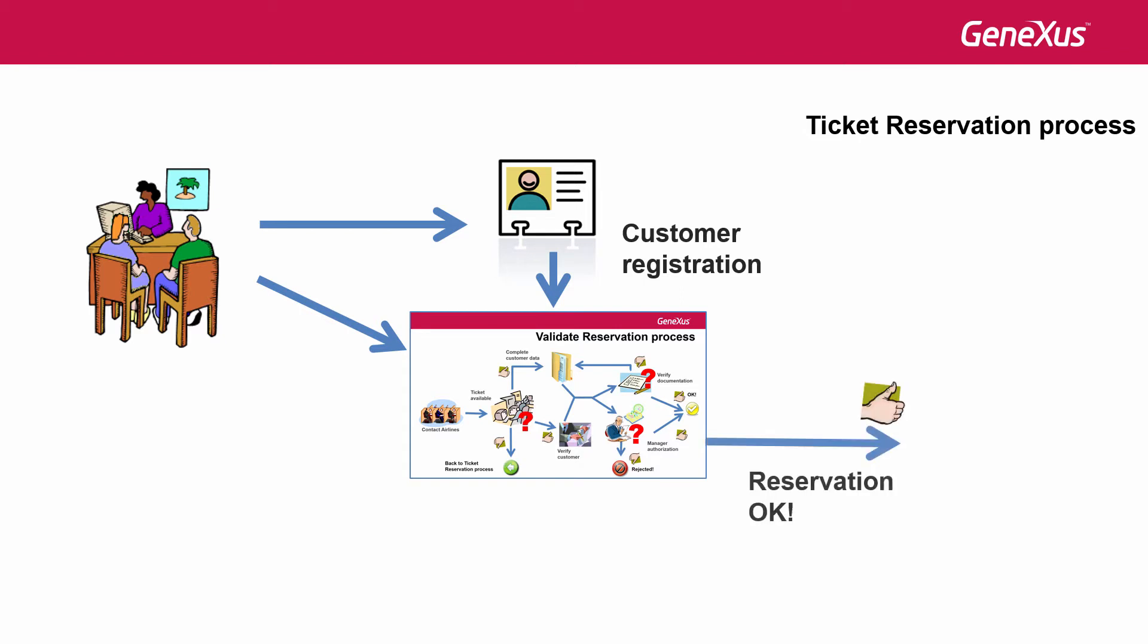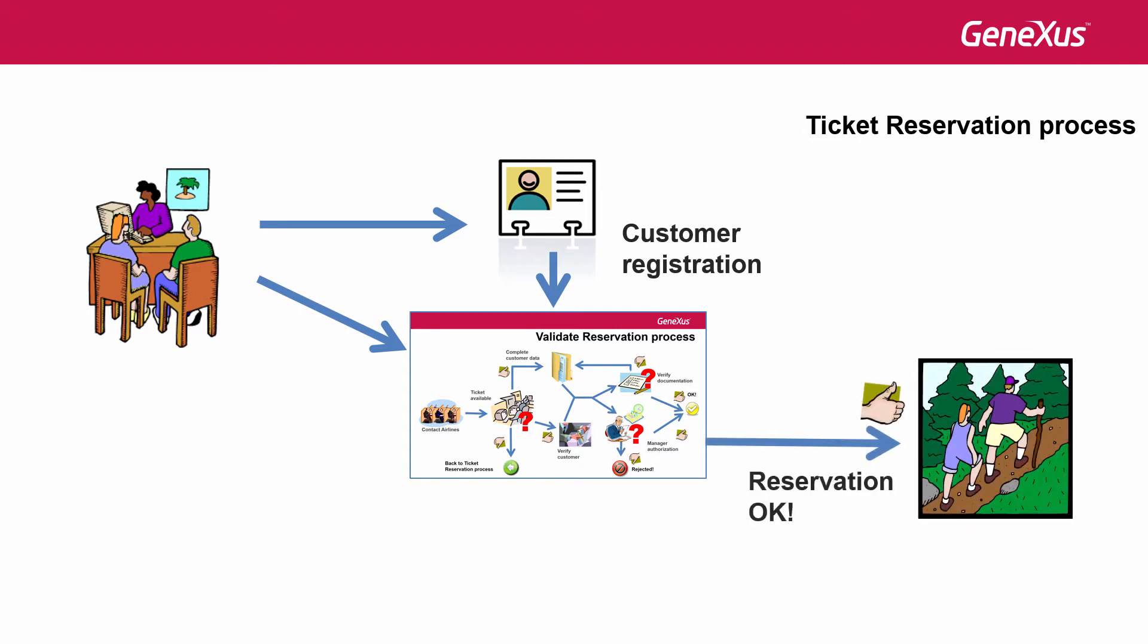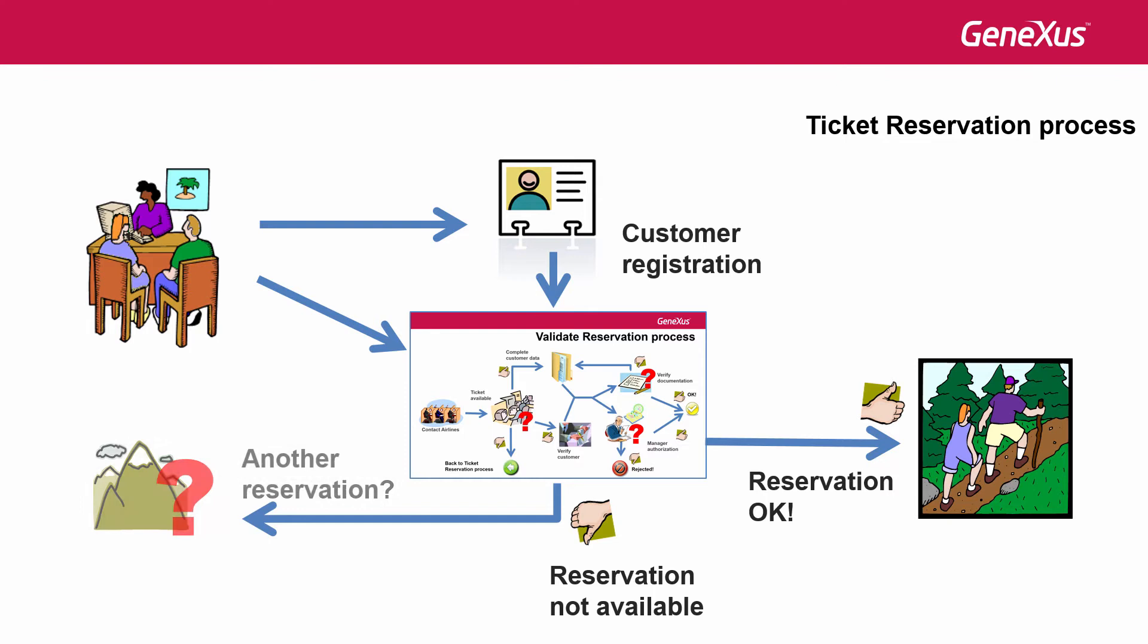If everything is okay after validating the reservation, the traveler can make the trip. Or, it may also happen that there are no flights available to make the reservation. In this case, the traveler will be asked if he wants to make a different reservation. If he declines the offer, the process ends.